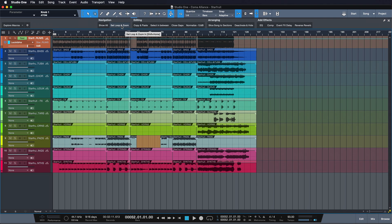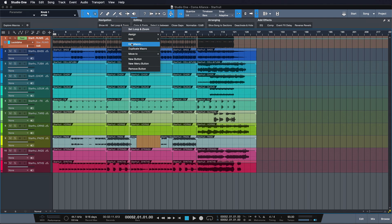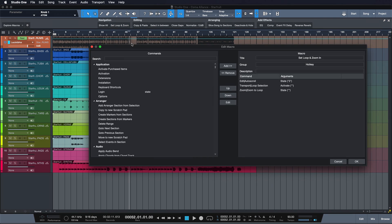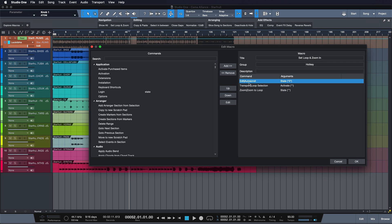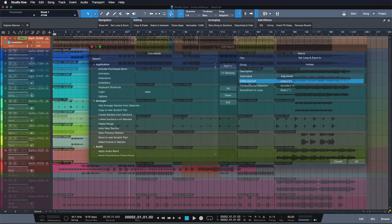When we look at this macro in detail by right-clicking it and choosing Edit Macro, you'll see that it's just a chained action of commands — it's not a new feature of Studio One, it's really just a chained action. It's the two commands we just discussed, and in front of them is just an auto-scroll disable. This is just to prevent unexpected zooming results if you trigger this while you're playing back.